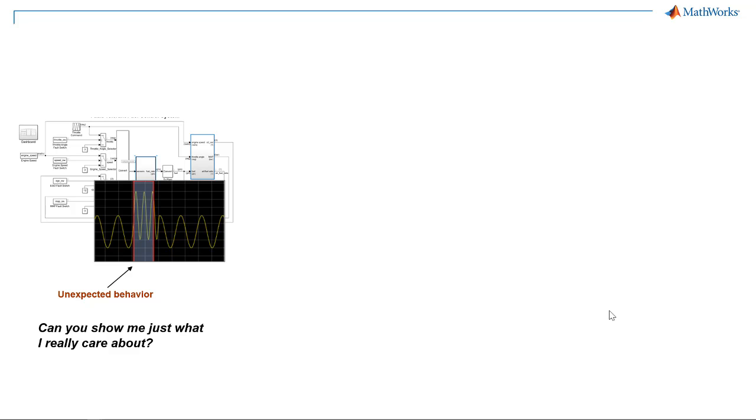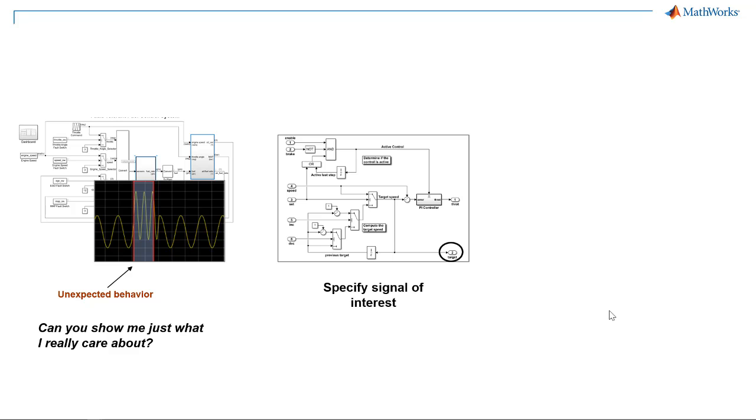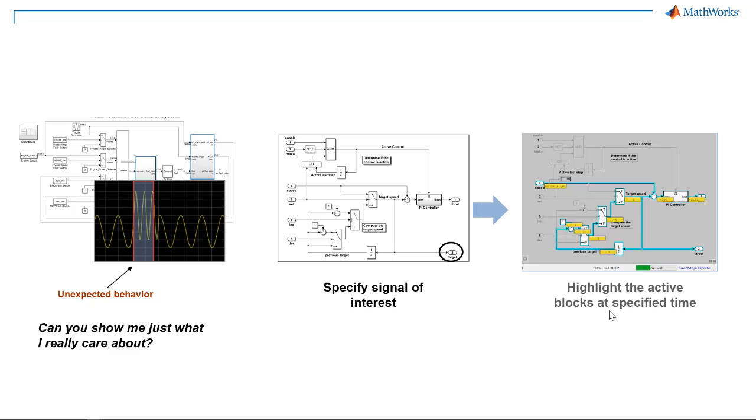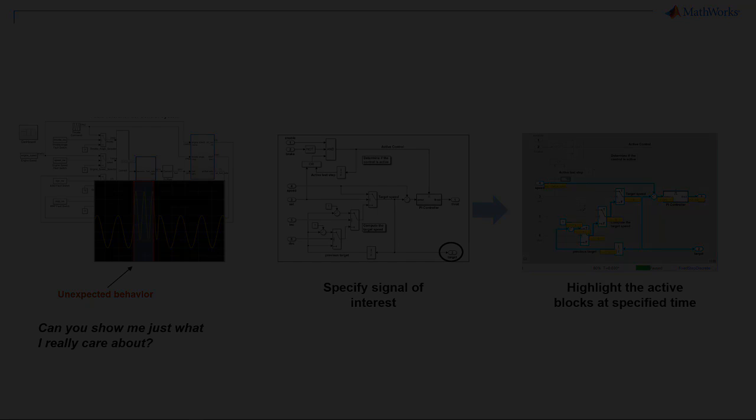Model Slicer helps you manage and debug large models by selecting signals and time windows of interest and then highlighting the related model construct. In this video, we present how to use Model Slicer to debug a baseline test failure with Simulink Test.